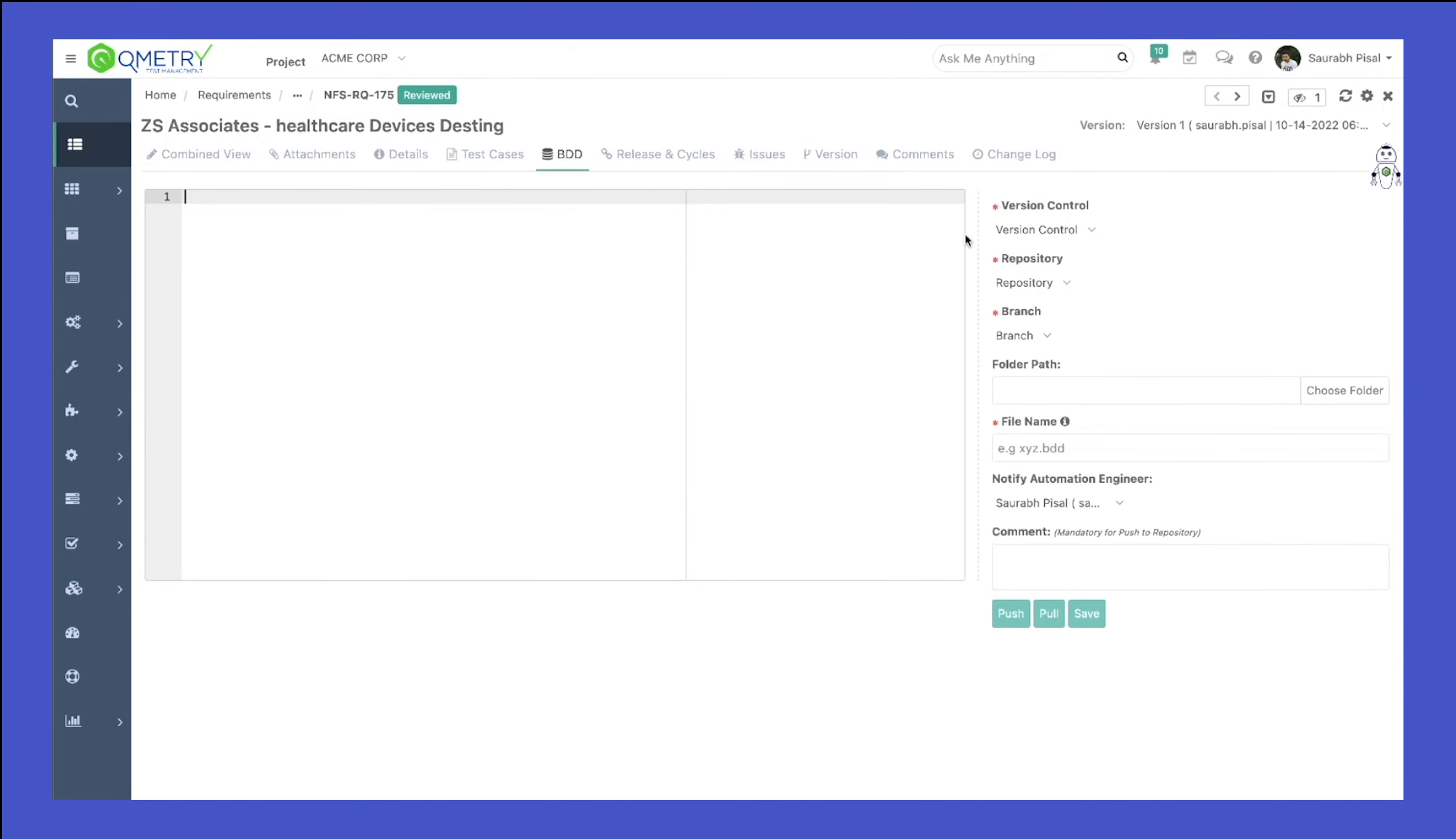Once you integrate your Git to our test management, you'll be able to see the VDD tab. Once you come to this particular view, you can go ahead and select the version control that you're integrating with.